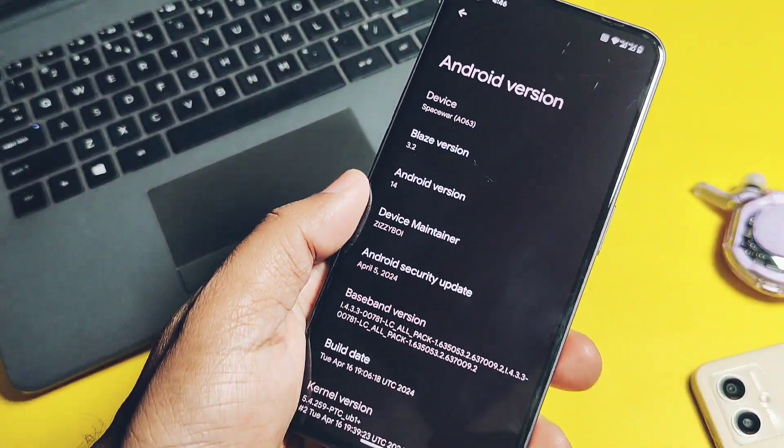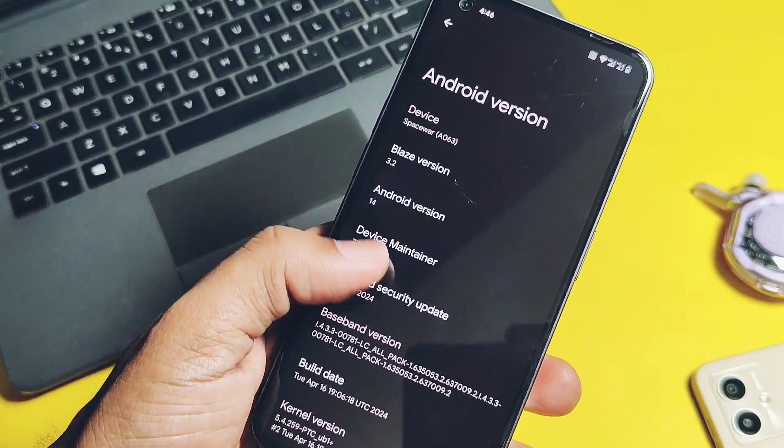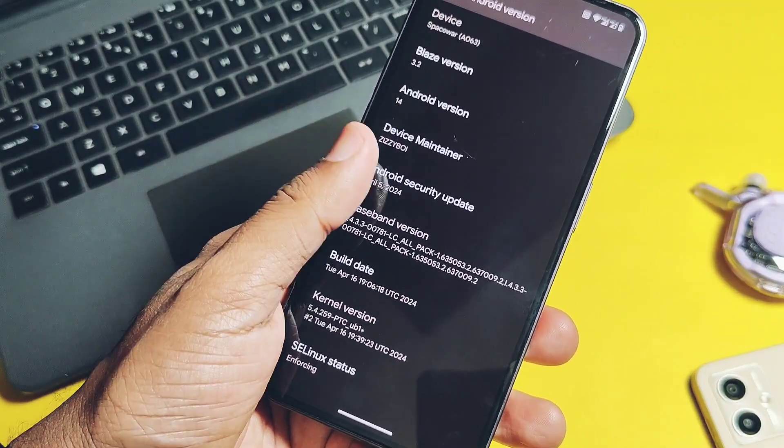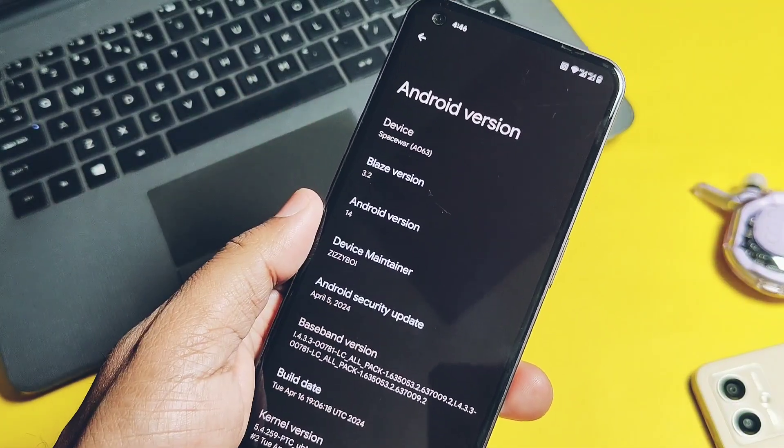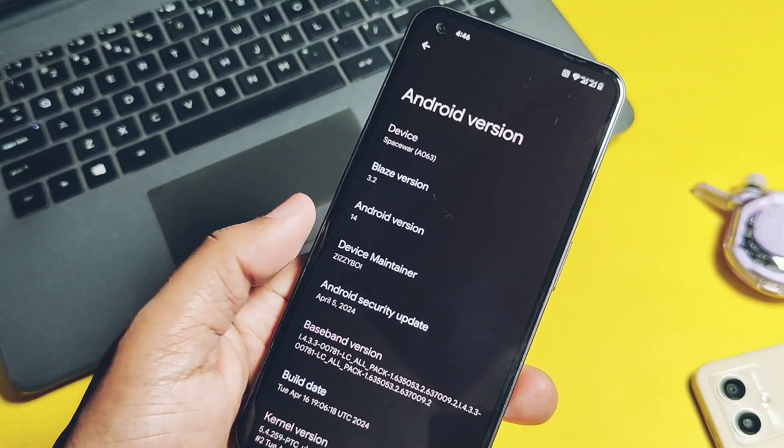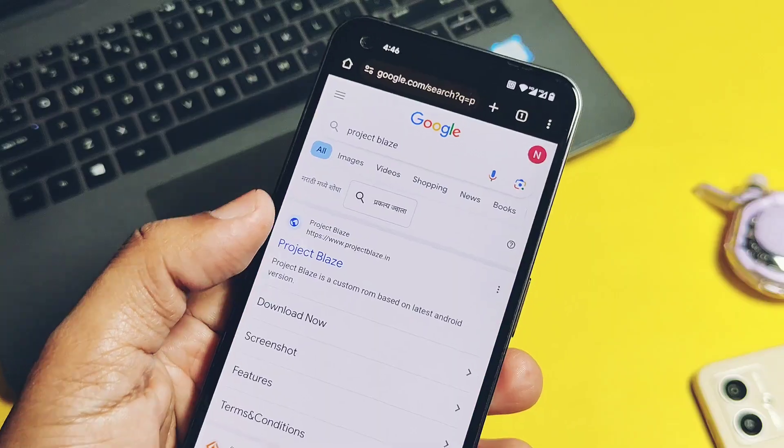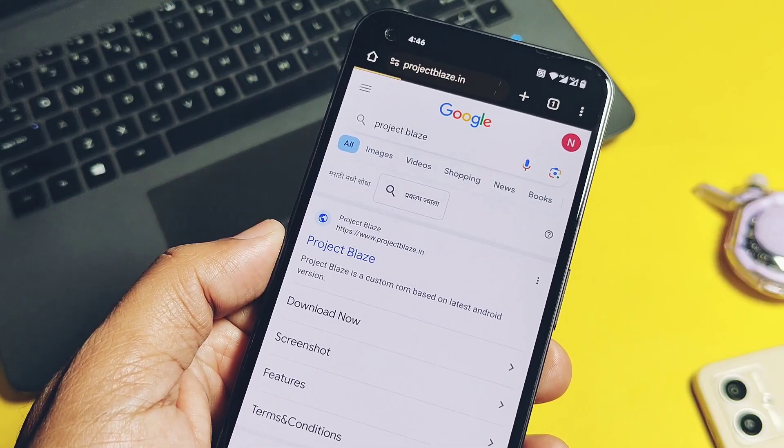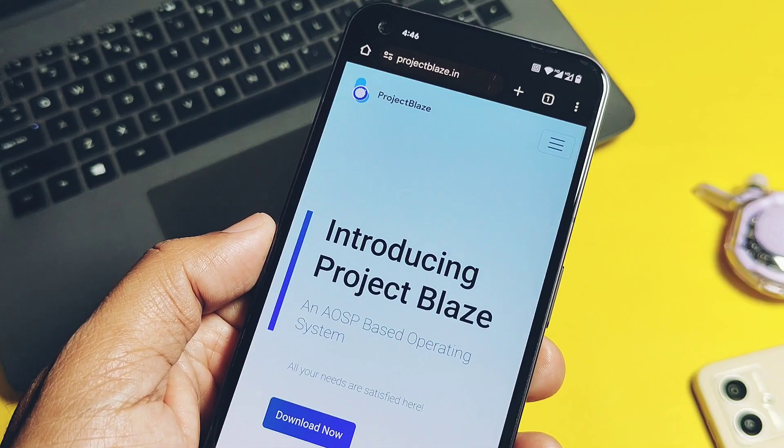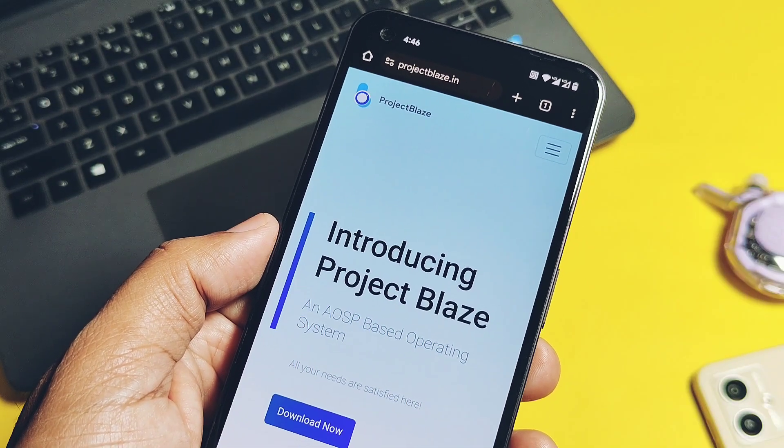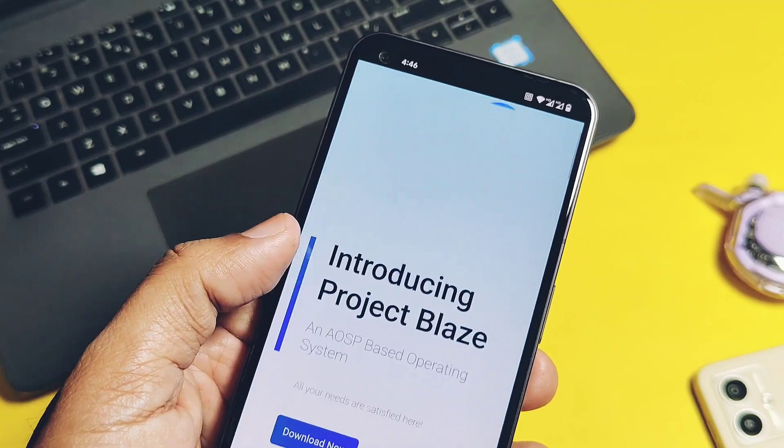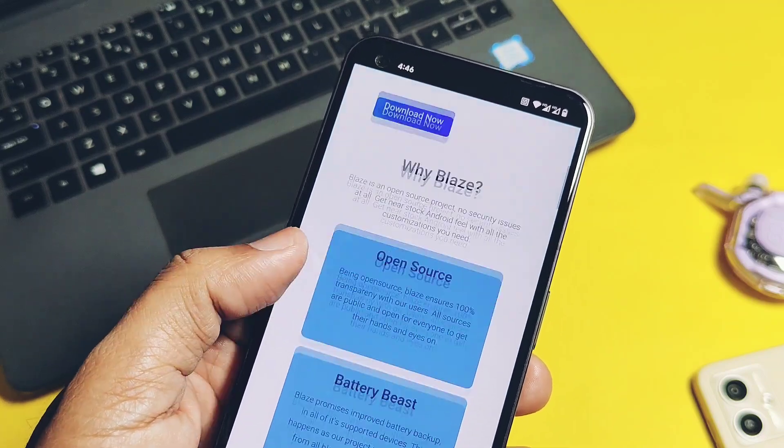Hey what's up guys, welcome back, you are watching TechnoTake. This is the Project Blaze custom ROM. If you are missing the Pixel Experience legendary custom ROM, then definitely this ROM will be the better alternative for you.